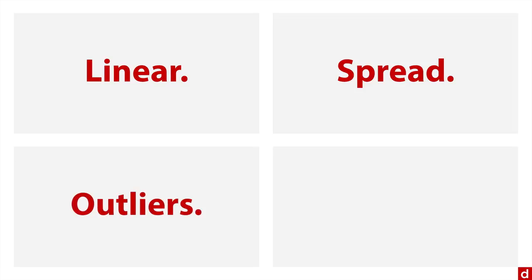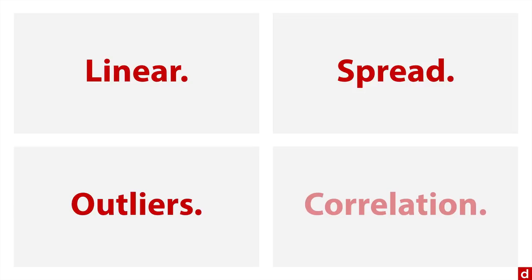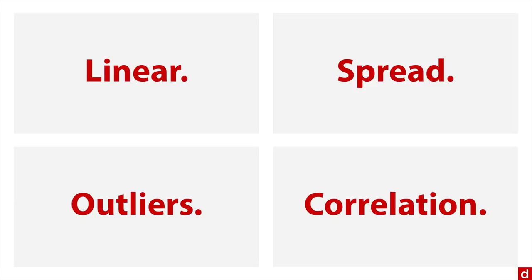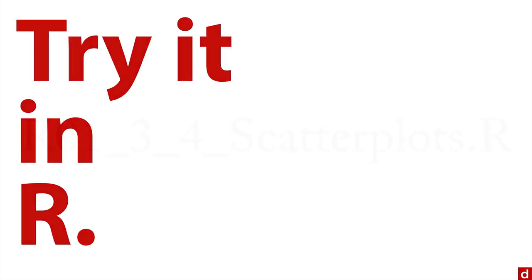As always, you want to look for outliers, because an unusual score or especially an unusual combination of scores can drastically throw off some of your other interpretations. And then you want to look for the correlation. Is there an association between these two variables? So that's what we're looking for. Let's try it in R. Simply open up this file and let's see how it works.